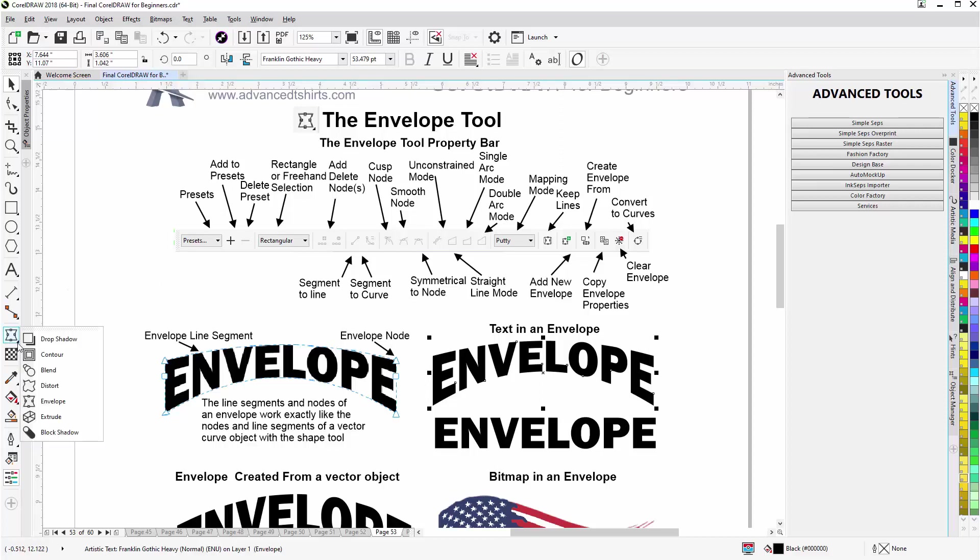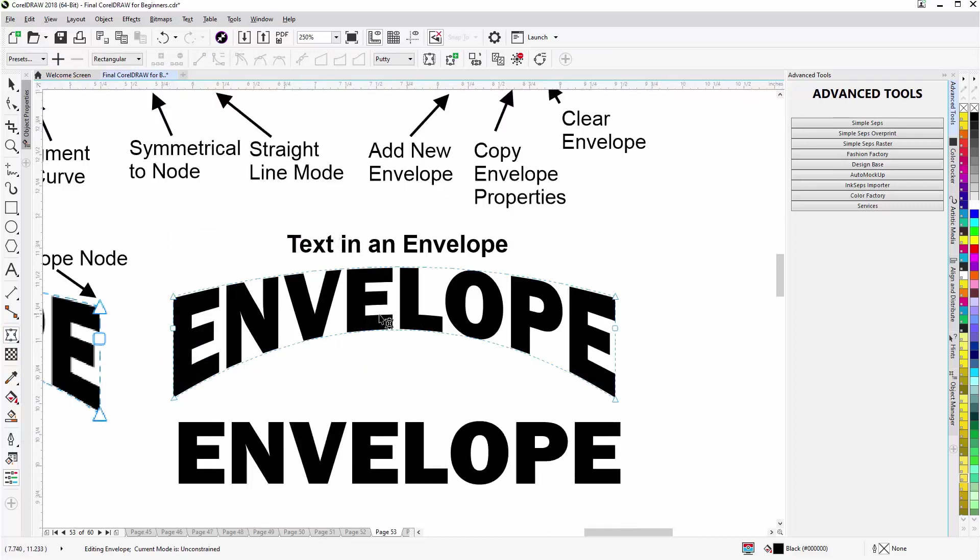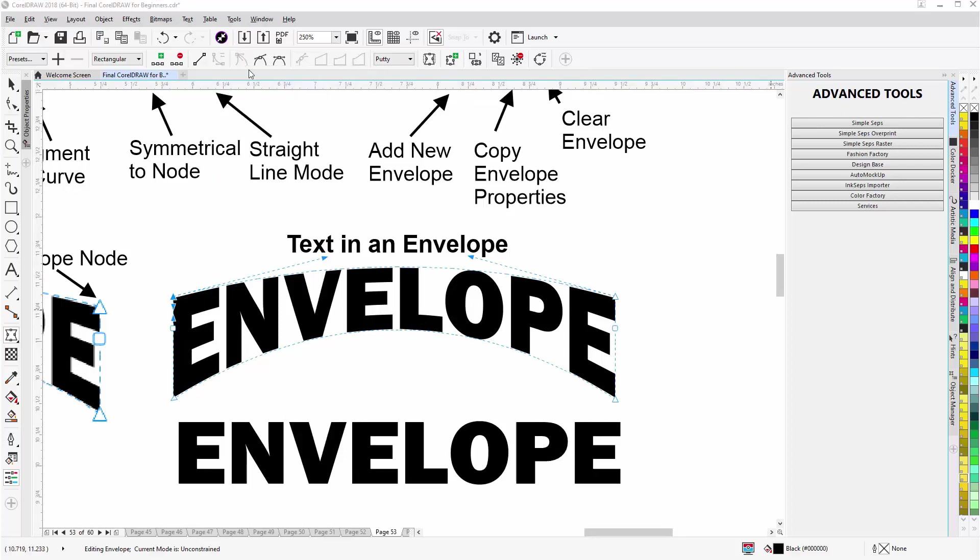That will appear. I'll zoom in and you'll see here I have a cusp node set to curve. Those are grayed out in the property bar, that means that is the state of this node. Now just like working with vector lines and nodes, when I have the envelope tool.